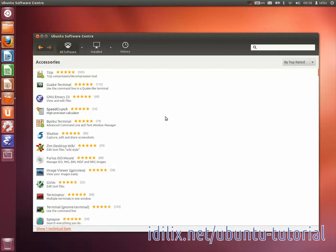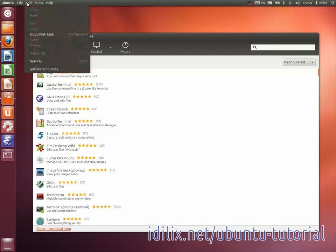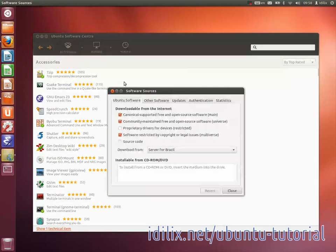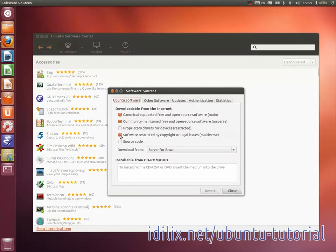To install restricted or proprietary software and drivers, launch the Software Center and go to the menu Edit Software Sources and click the checkboxes Restricted and Multiverse. Now you can install these software using the Software Center.